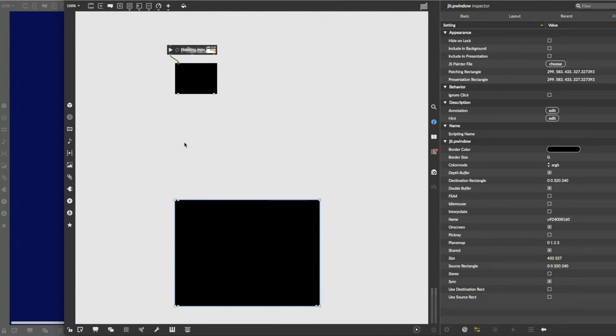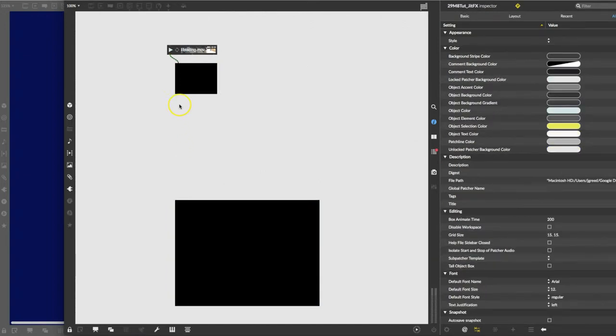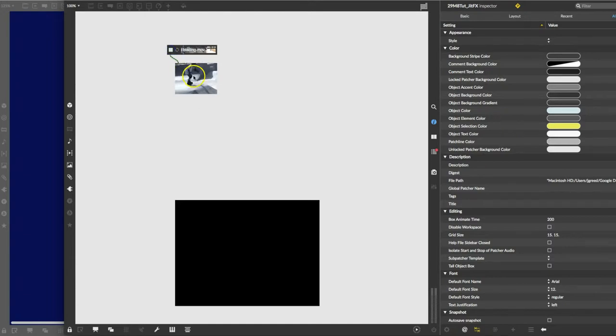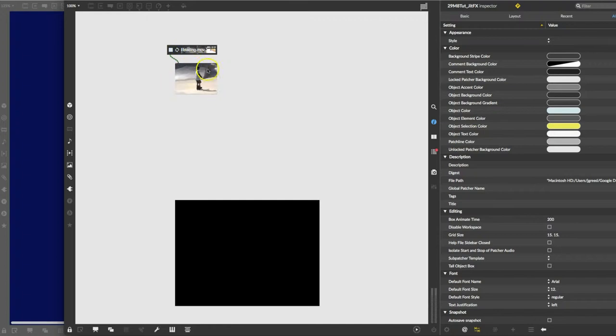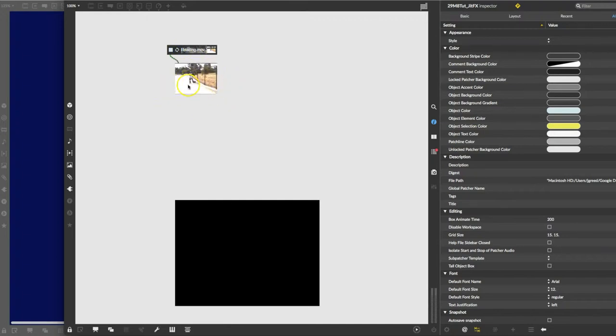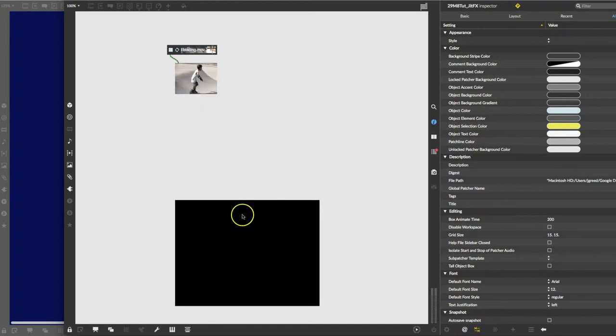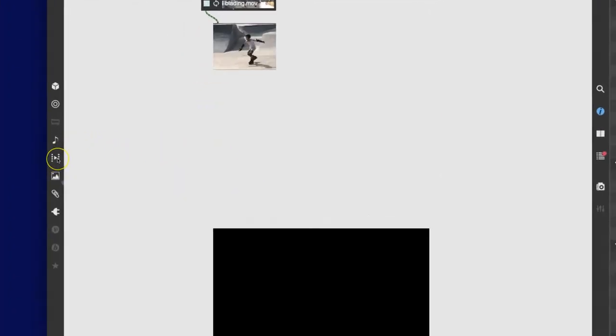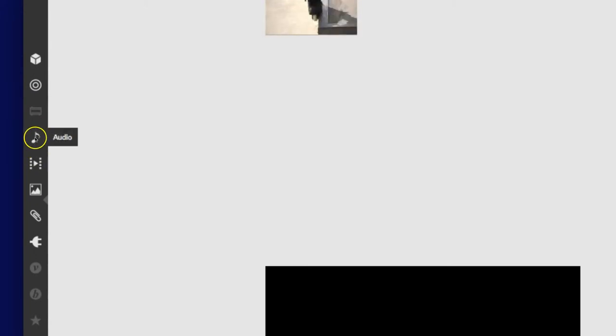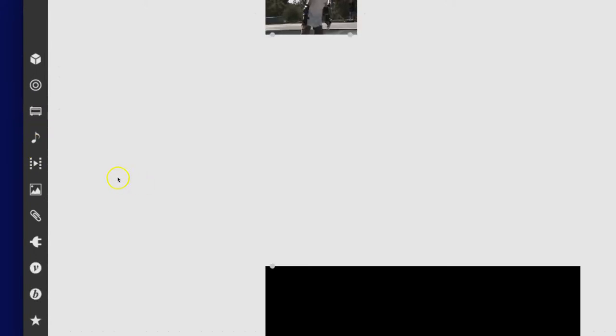So let's lock our patch and just see. We're going to turn the movie on, there's somebody blading there, and we're going to put it on loop so it just keeps on going and going all the time, and then we'll be able to see the difference between this and our movie at the bottom. So let's come on over here and go up to the, whoops, got to unlock our patcher of course.